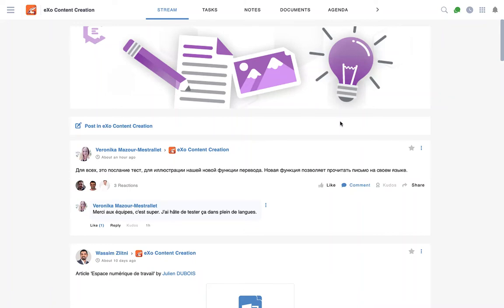Hi everyone, this is Veronica. Today I want to show you our new automated translation feature that is available today.